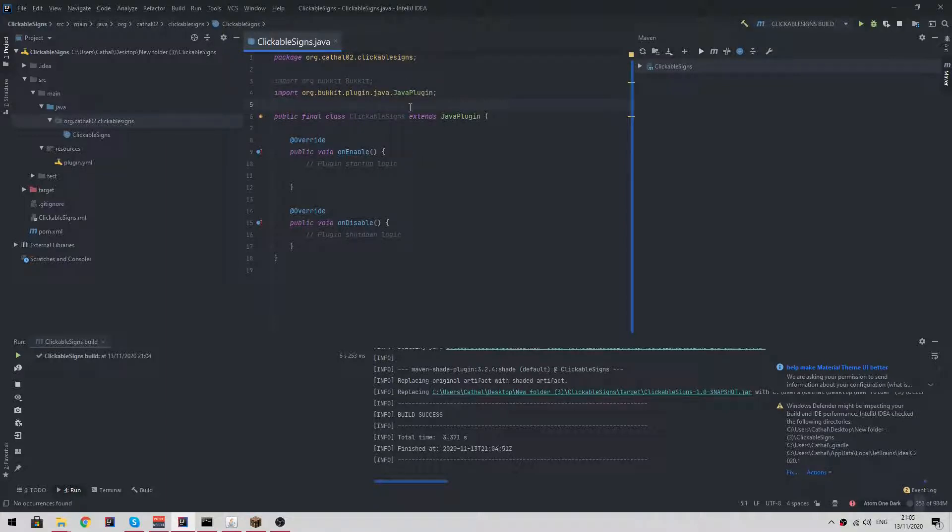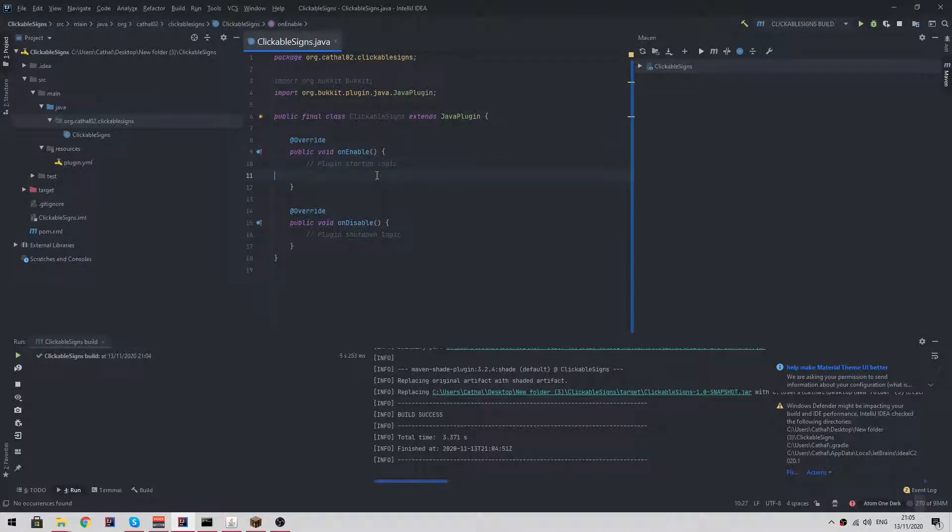As always, I just have a basic plugin set up with an on enable and on disable function.